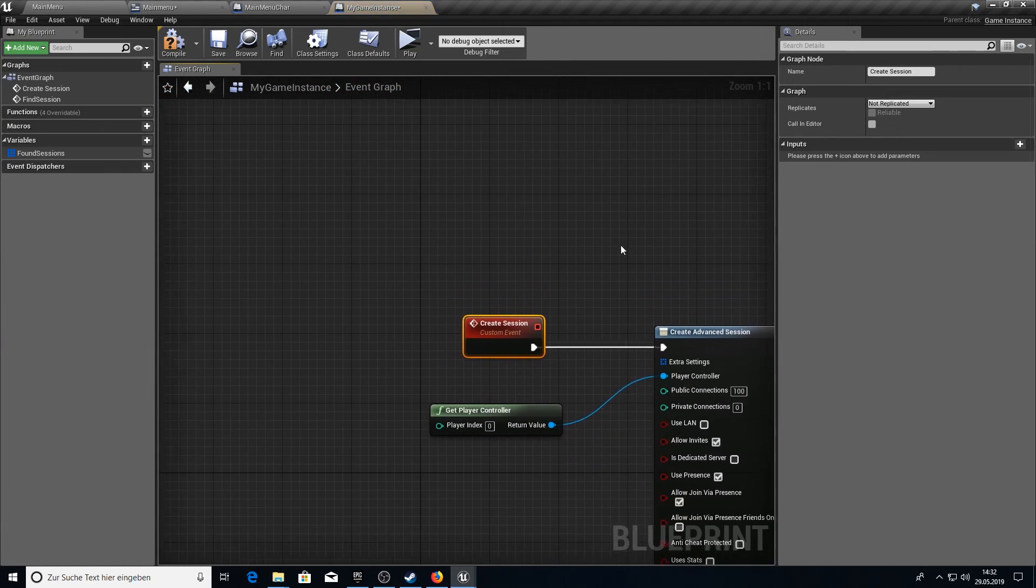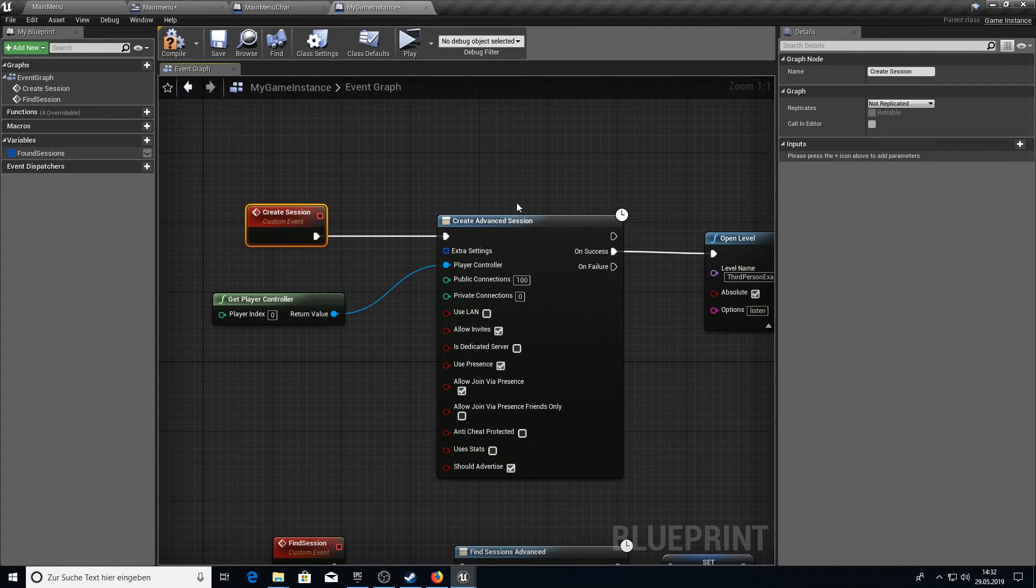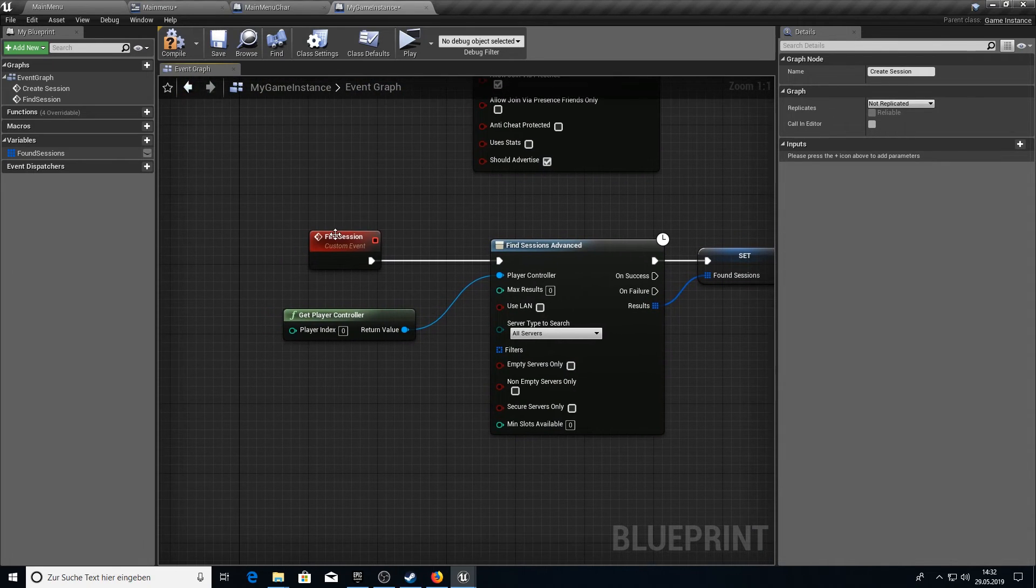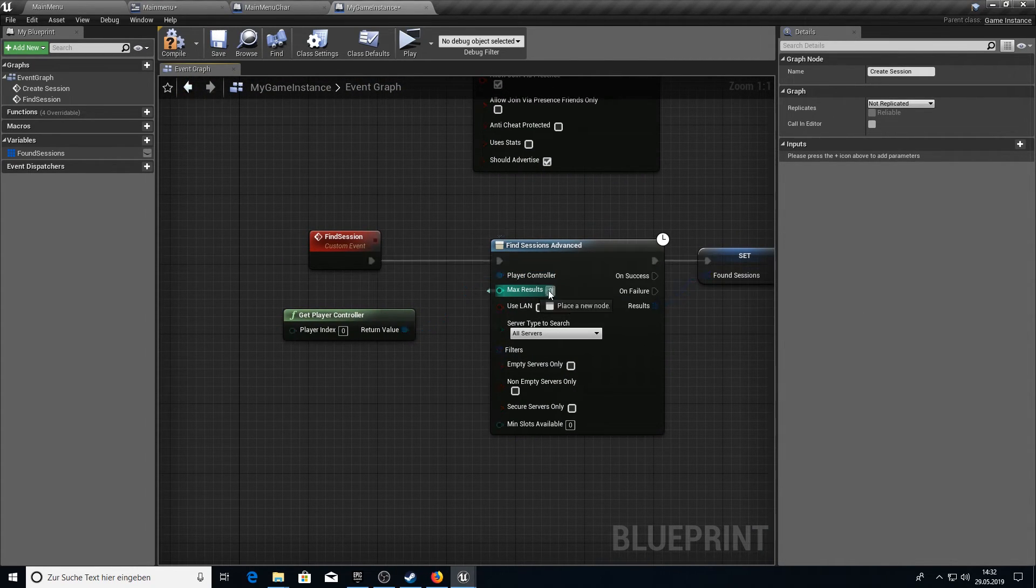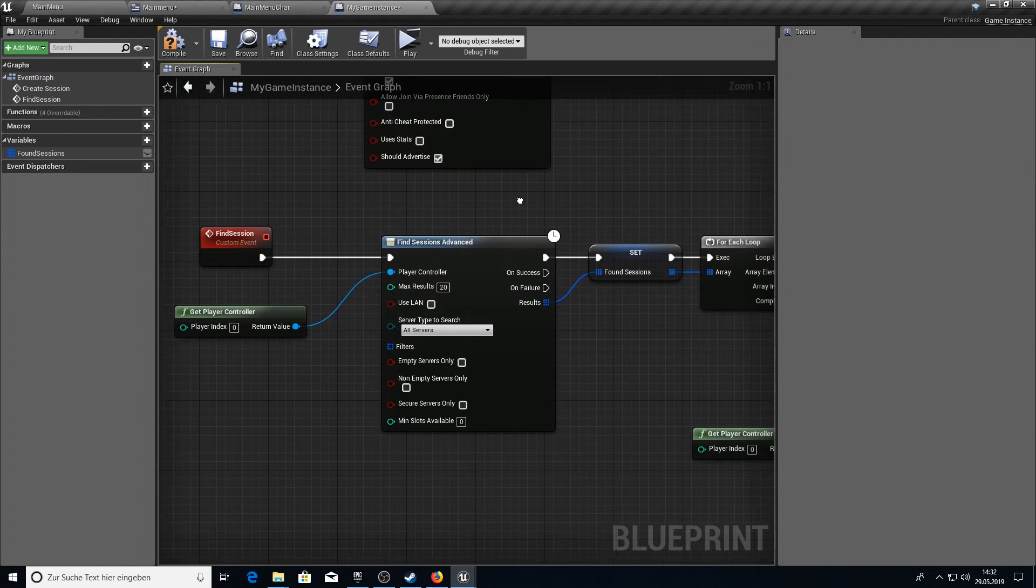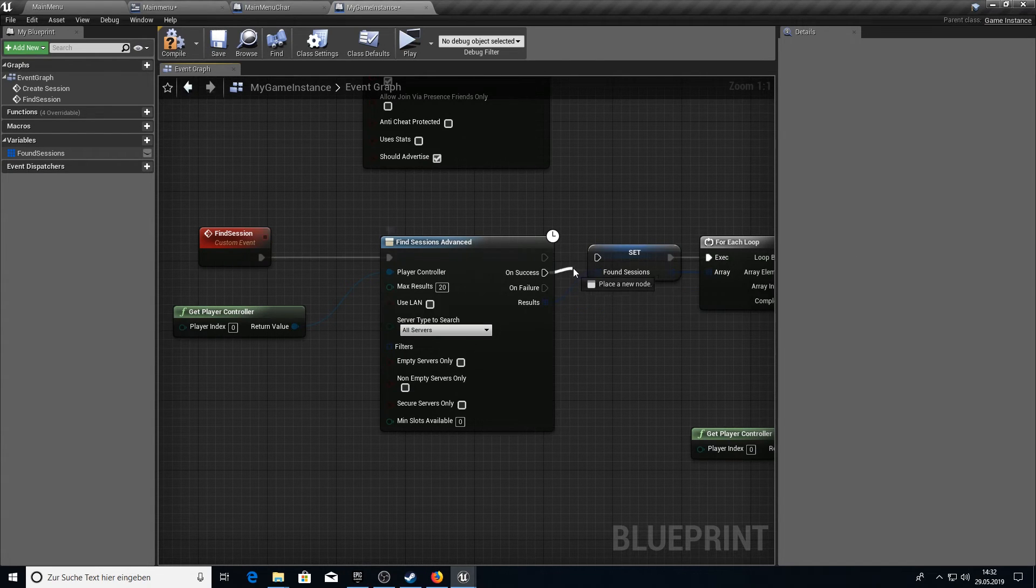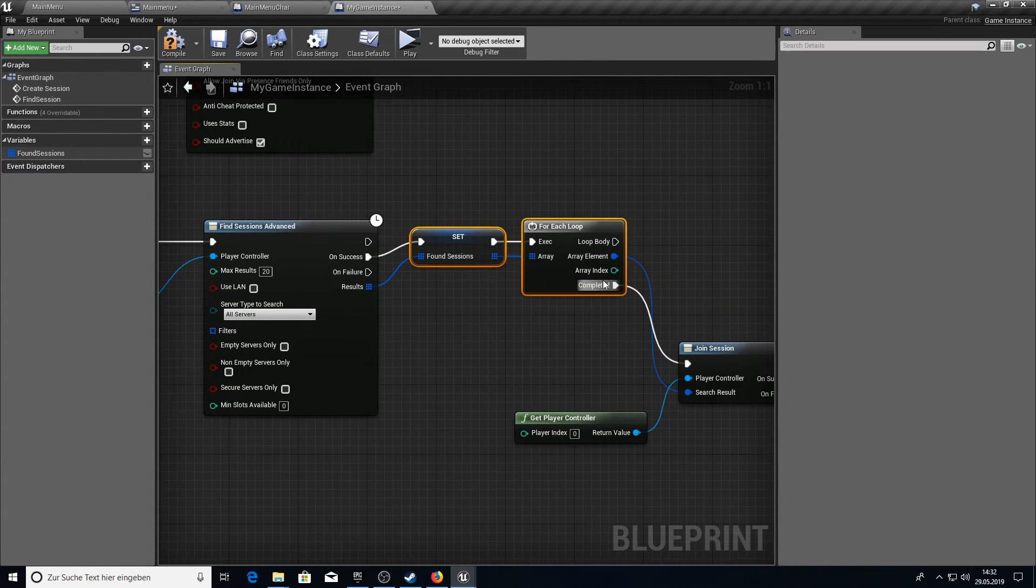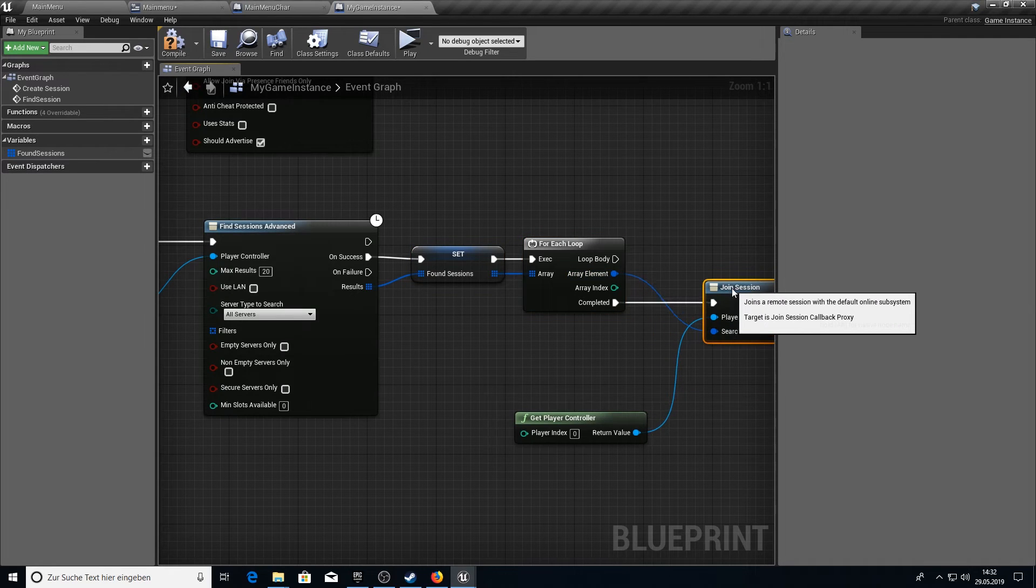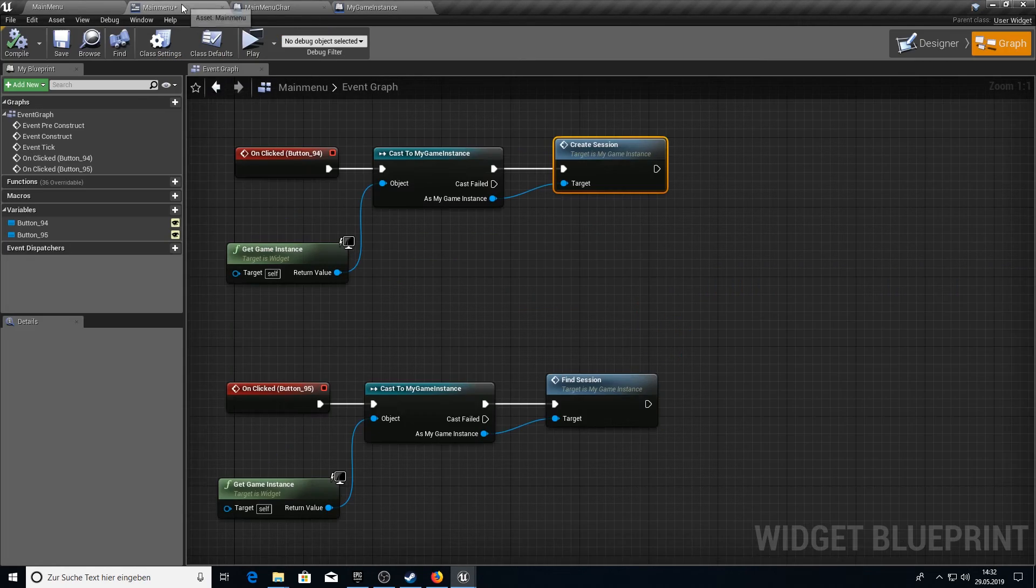Let's fast check our two sessions if we did everything correct. We have 100 connections here. We open the level. We listen. And we find a session. We have zero results. Here we need to have something above one. So get something like 20. And then we go on success. Not from this one. On success we want to join our session here. Compile and save.